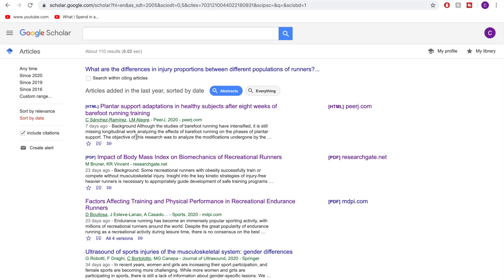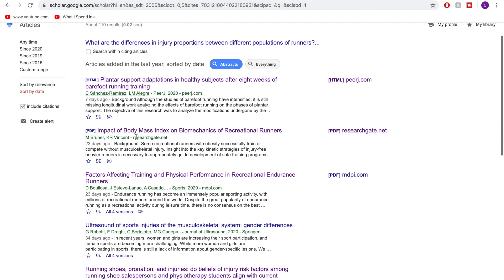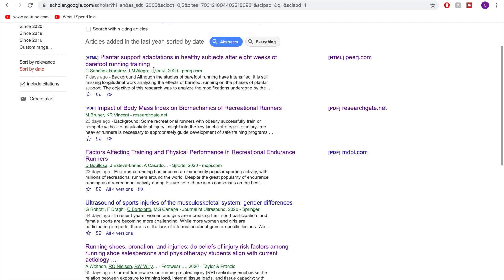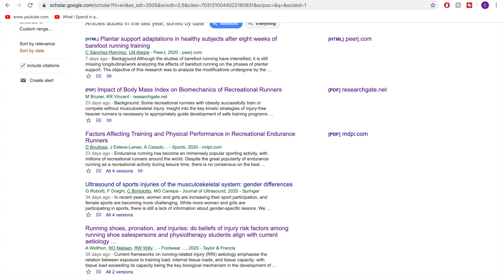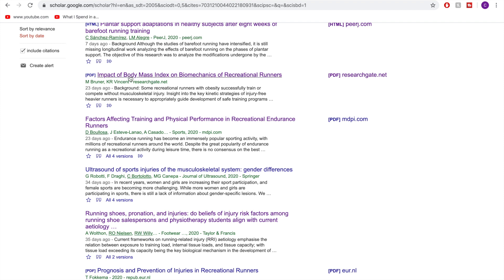So there's some here that I can see would be relevant or would not be relevant. So this article here is about barefoot running. That's not really relevant because people won't be running a marathon barefoot, but it might be useful to get even something out of it at some point, but I think I will leave it for the moment. Then the impact of body mass on biomechanics of recreational runners. At this time I'm not really interested in the actual biomechanics of runners. More so how if this article was the impact of body mass index on running related injuries, then yes that would be relevant.